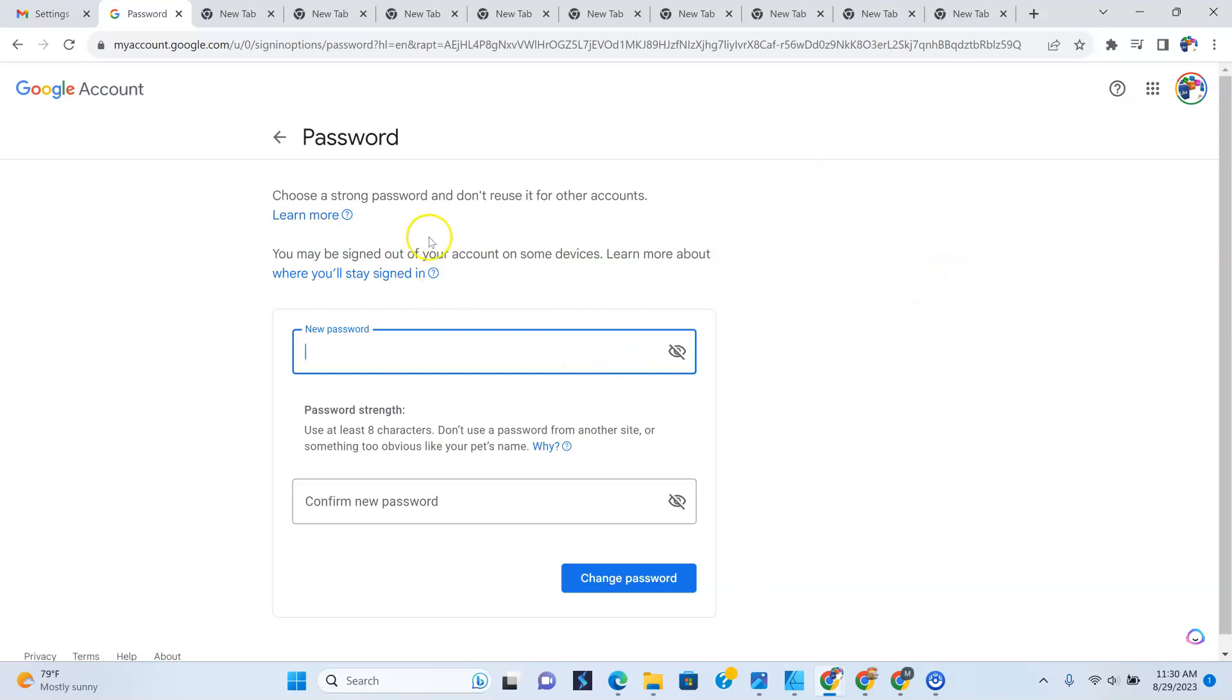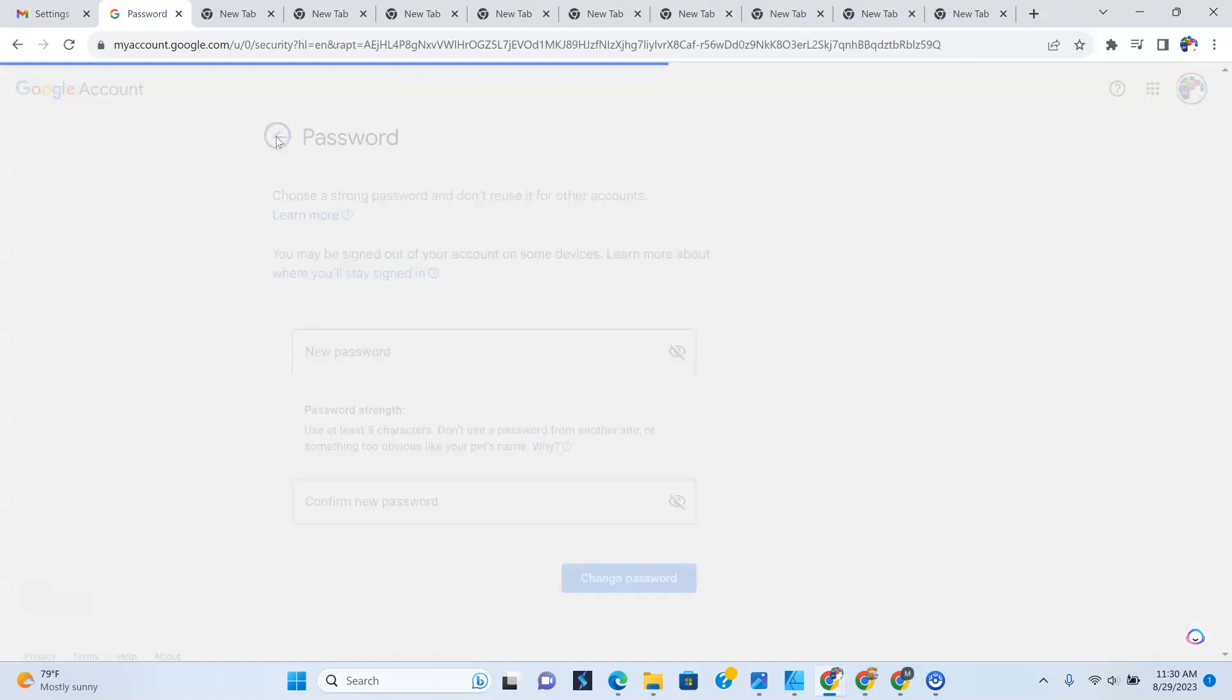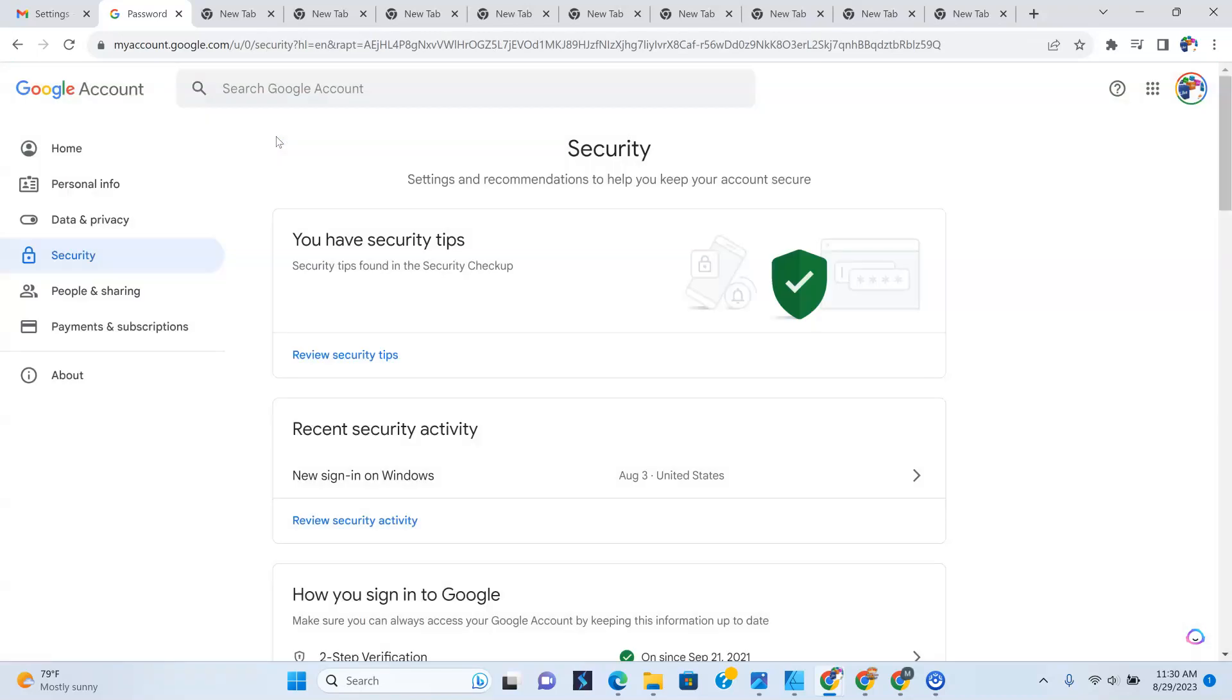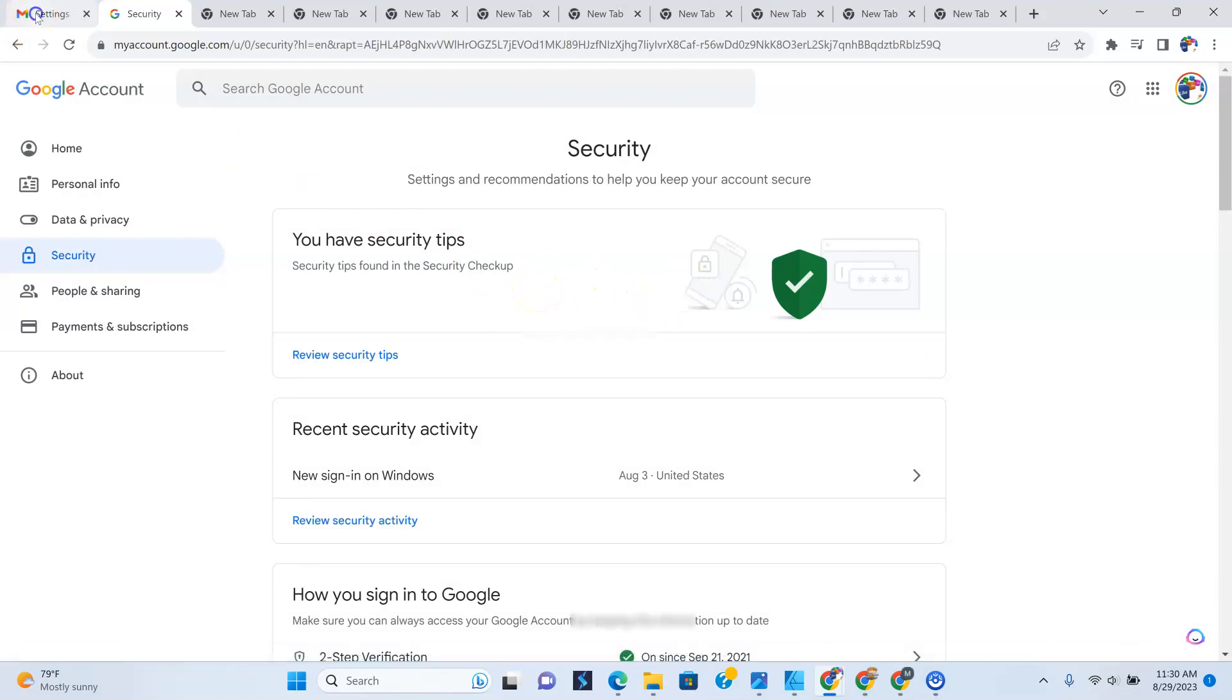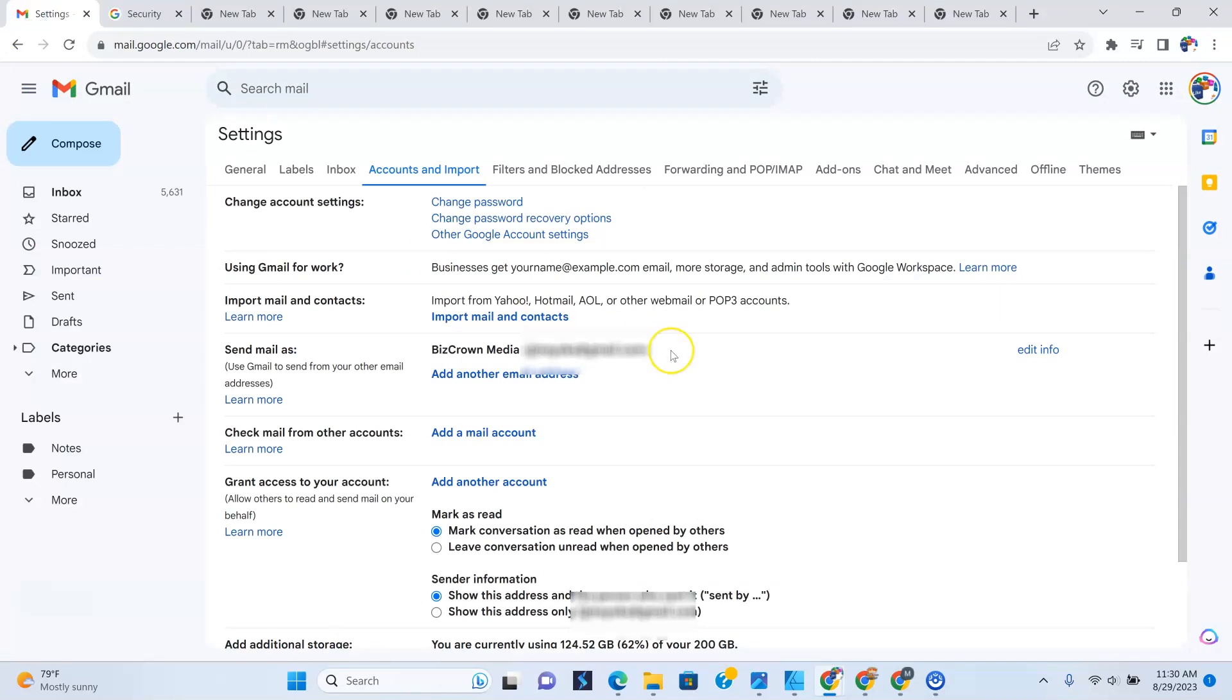But this is where you change your password. And once you've changed it, you want to go everywhere else that you are logged in to make that change. But I'm not going to make the change here. I just wanted to show you how you can do that through your Gmail account. So I hope this was helpful.